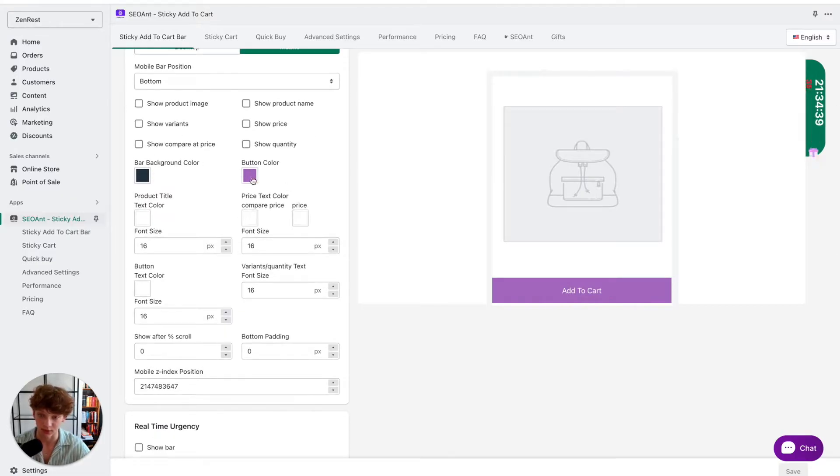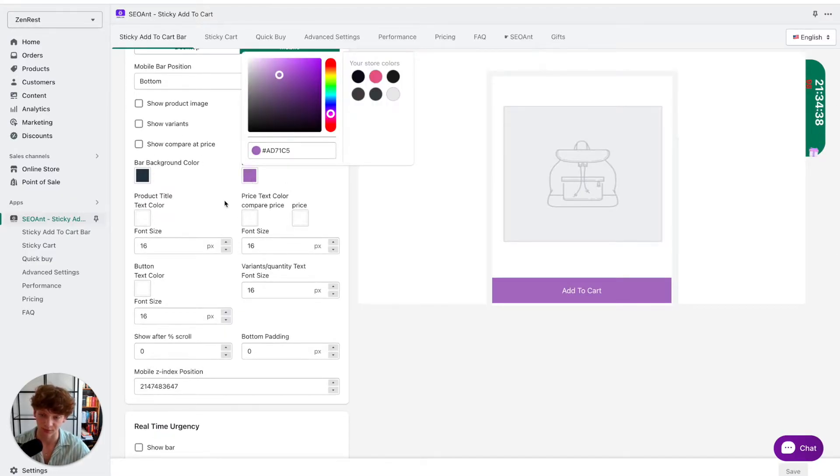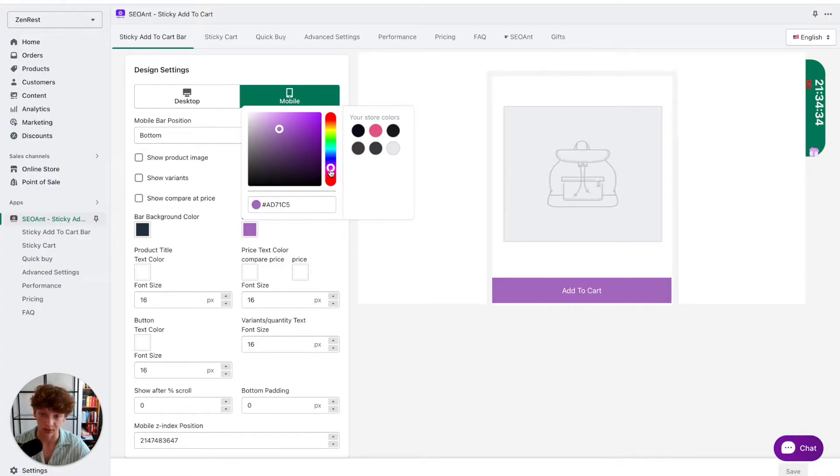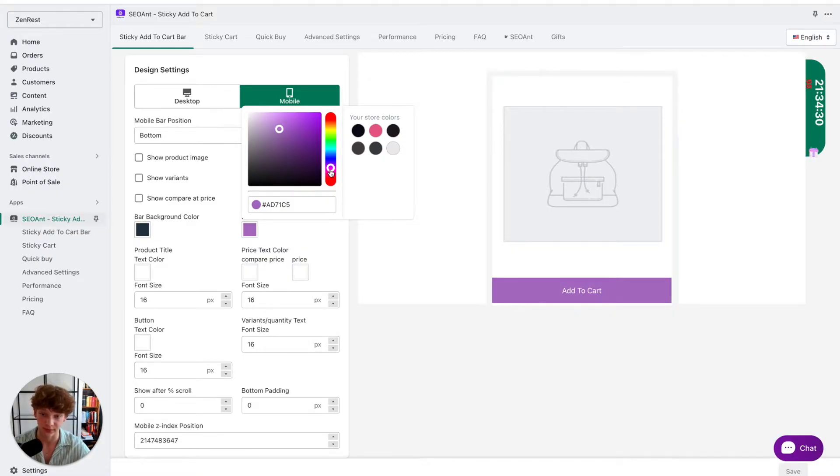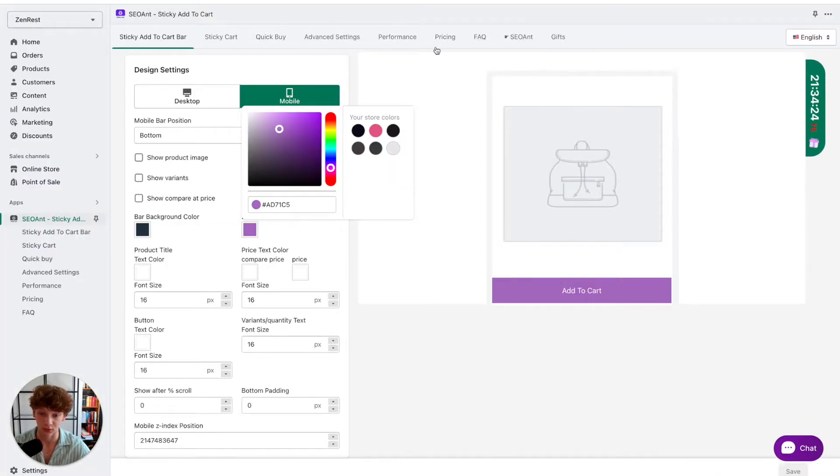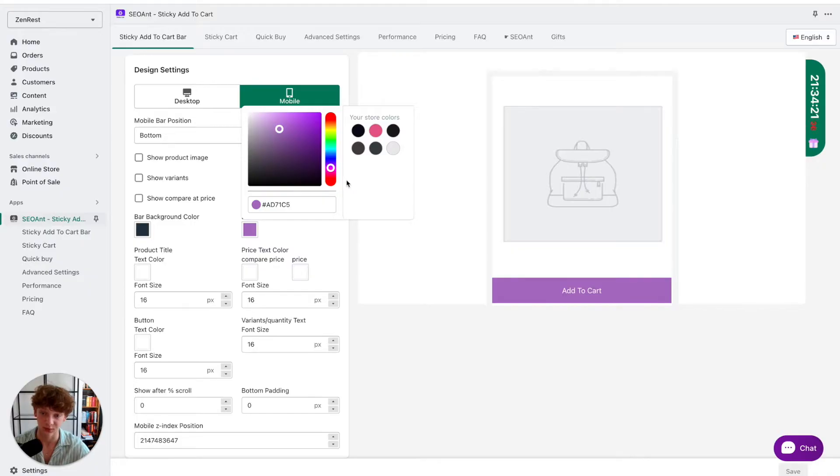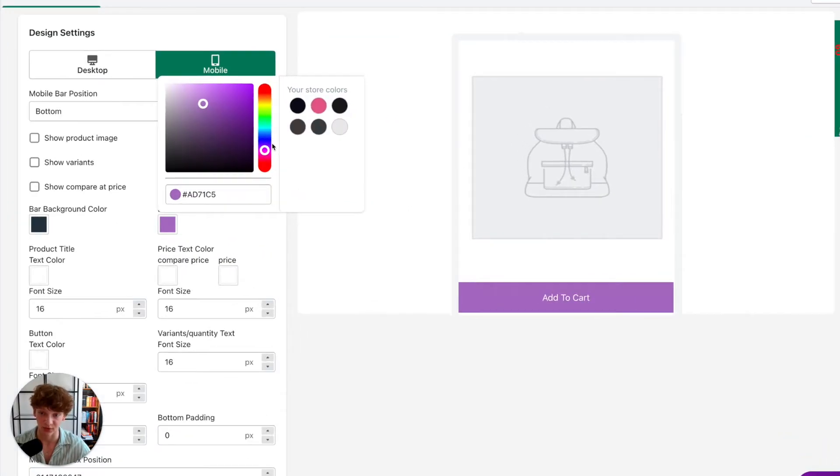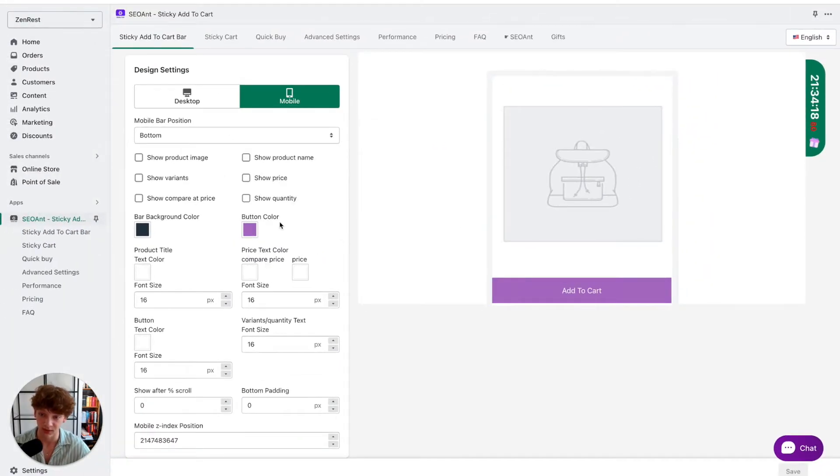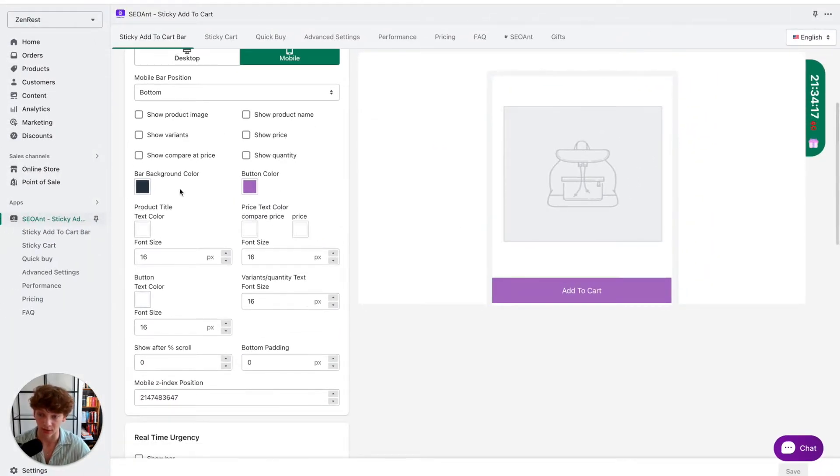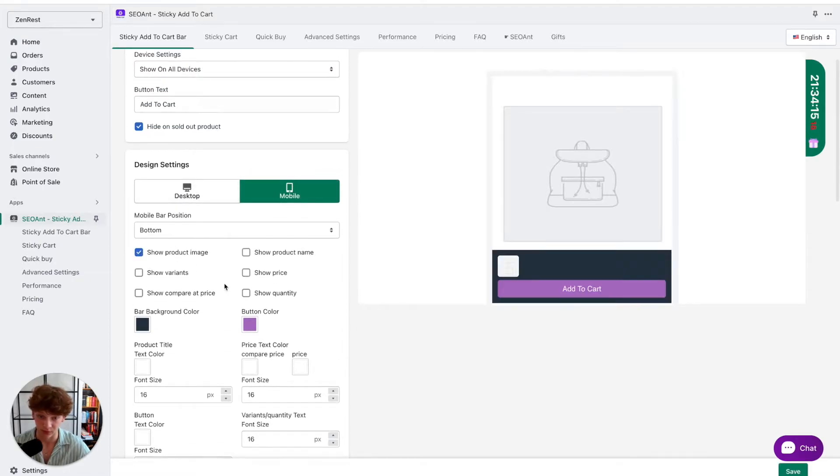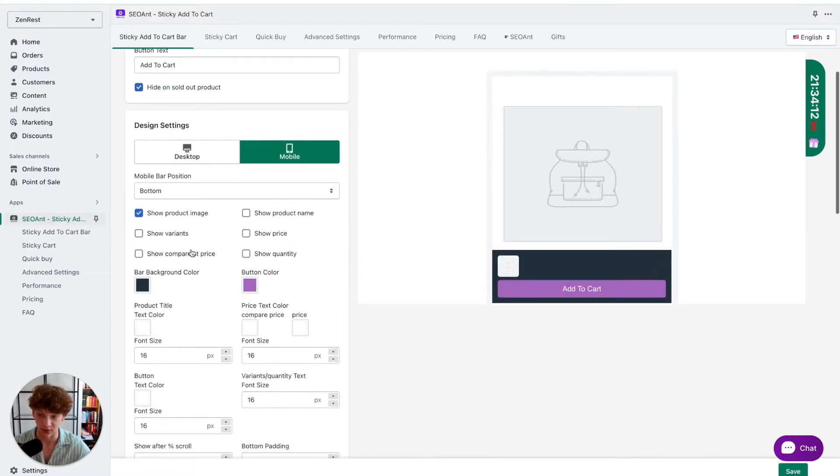Now you can just change these colors. I would choose a color you normally have on your Shopify store for other buttons. This could be any color, so you can just go to the theme settings and look for the colors you have in your Shopify store. But I'm just going to keep it purple as it is.